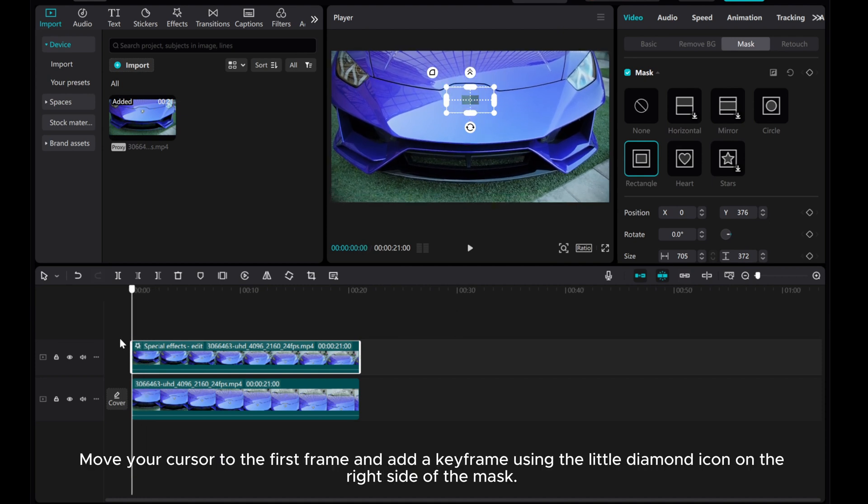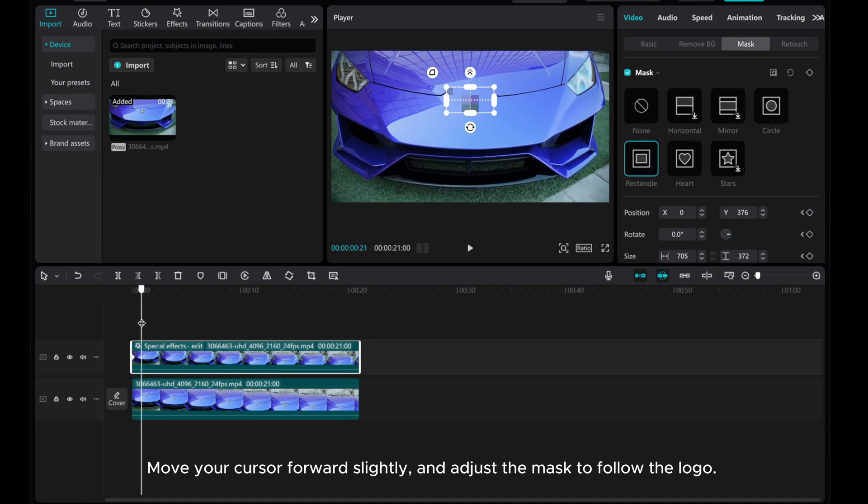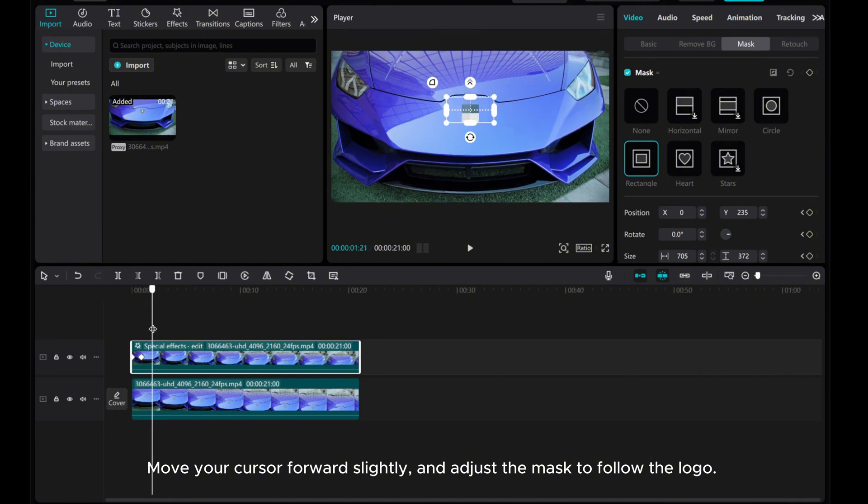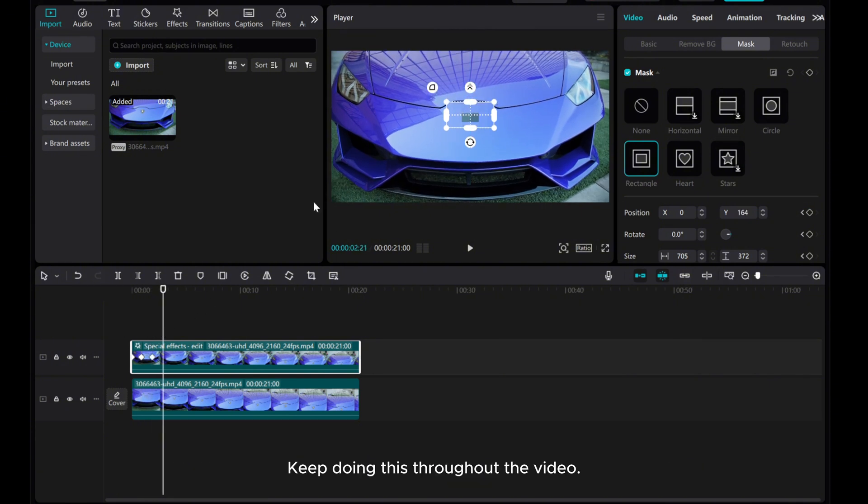Move your cursor to the first frame and add a keyframe using the little diamond icon on the right side of the mask. Move your cursor forward slightly and adjust the mask to follow the logo. Keep doing this throughout the video.